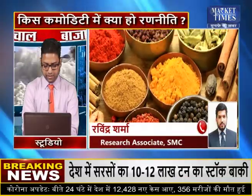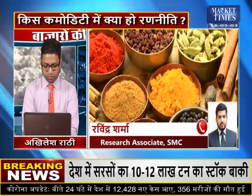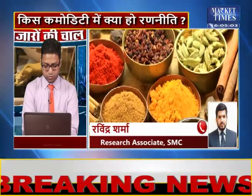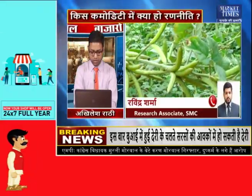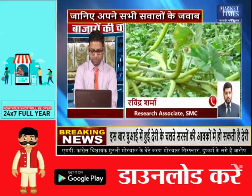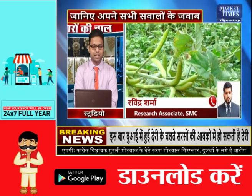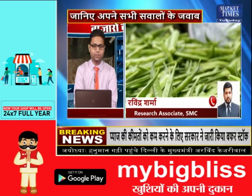This is Ravindji. If you are talking about the Guar complex, then in Guar, Guar gum in November is at 12,700. There has been some correction in the Guar complex and after that a recovery. So what is the outlook for Guar? Let me talk about it.